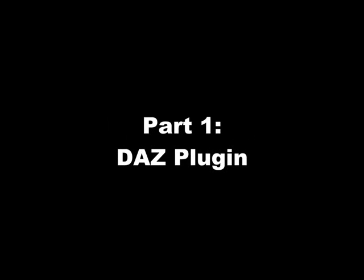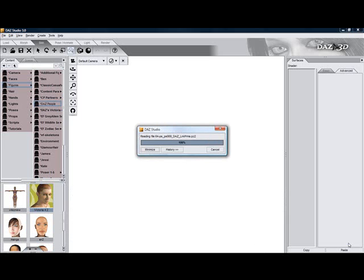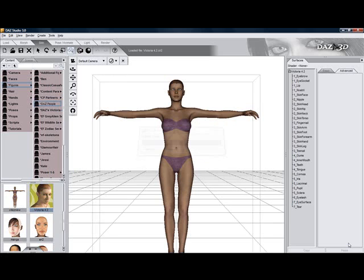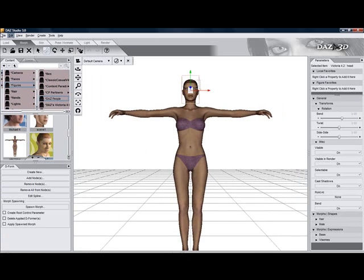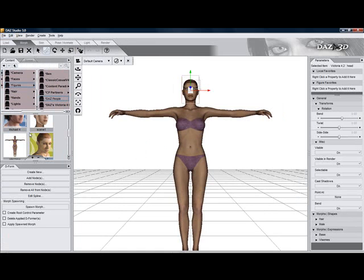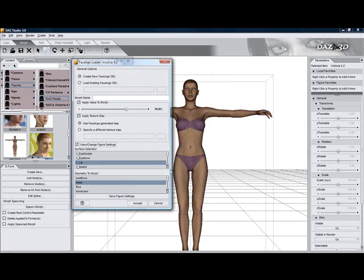We start with placing a model — here Victoria 4.2 — on stage. Now we launch Face Age from the Edit menu. If you use this figure for the first time in Face Age, you will be asked to identify the surfaces, here skin face and lips, in the geometry, here head.